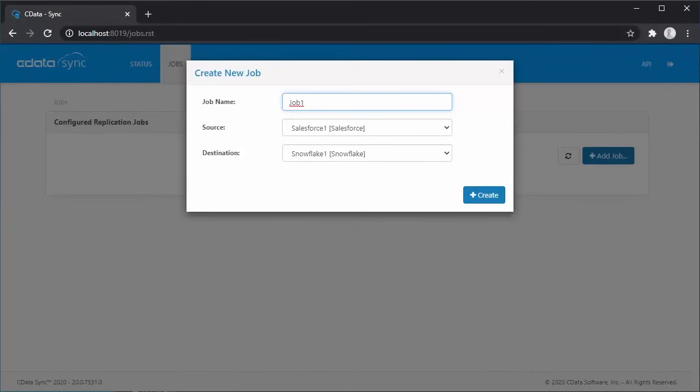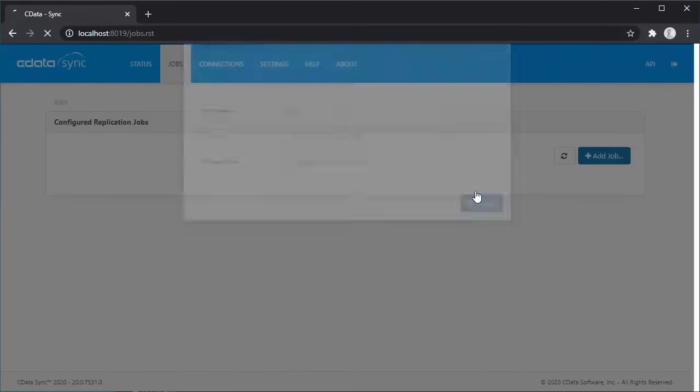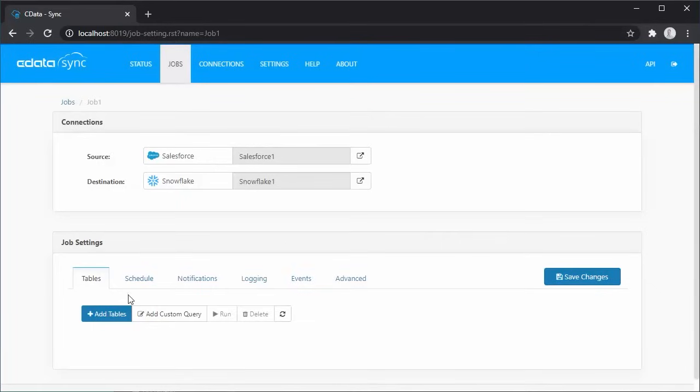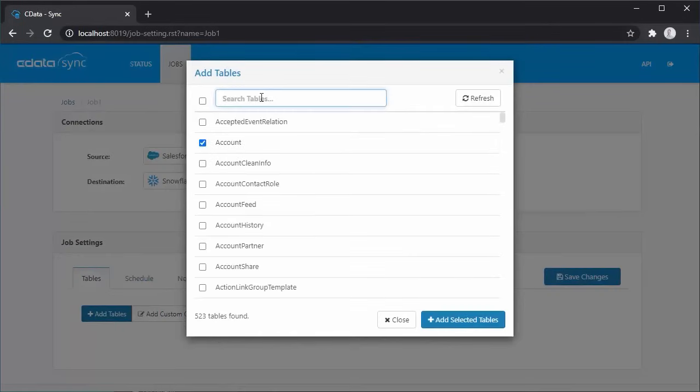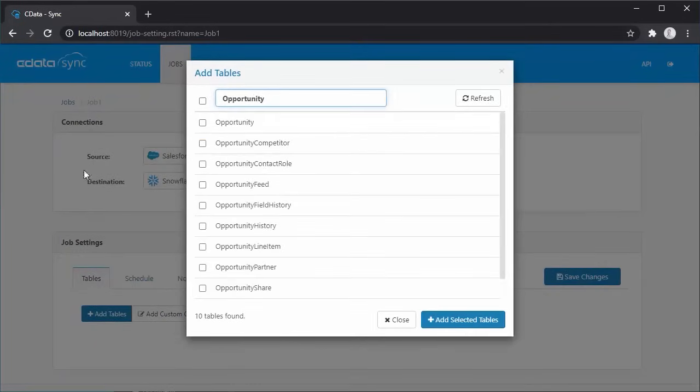We'll use the Salesforce and Snowflake connections we just created. With the connections selected, we can choose which tables to replicate.